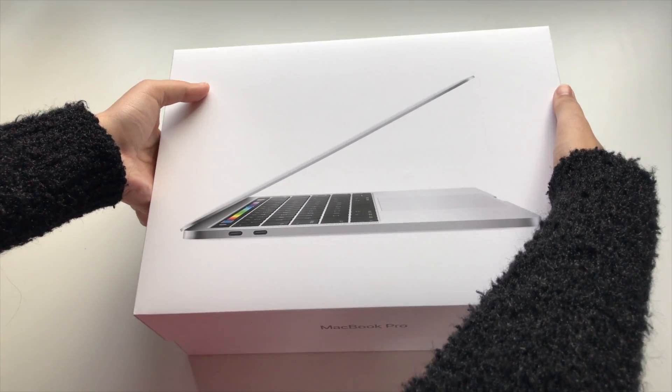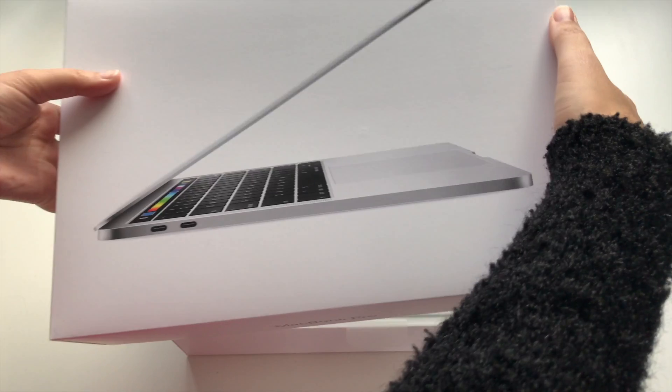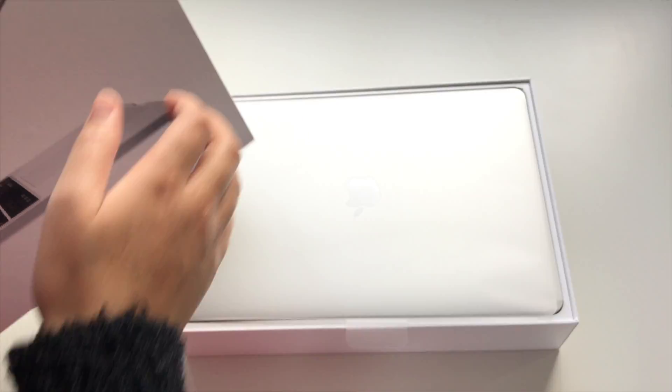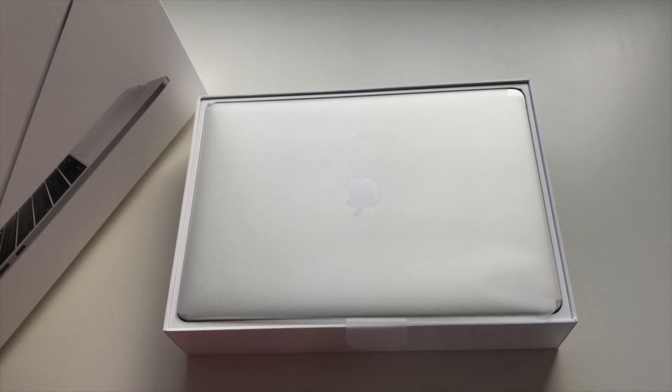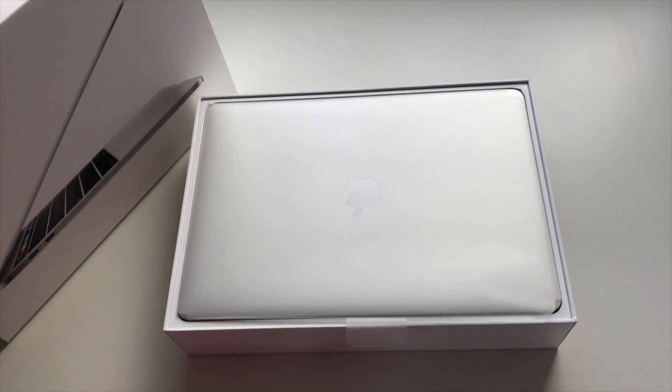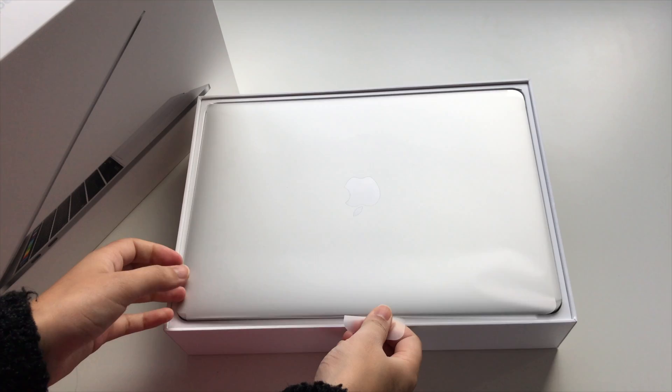I just love this part, getting a new product and unboxing, it's just so exciting. And there it is.